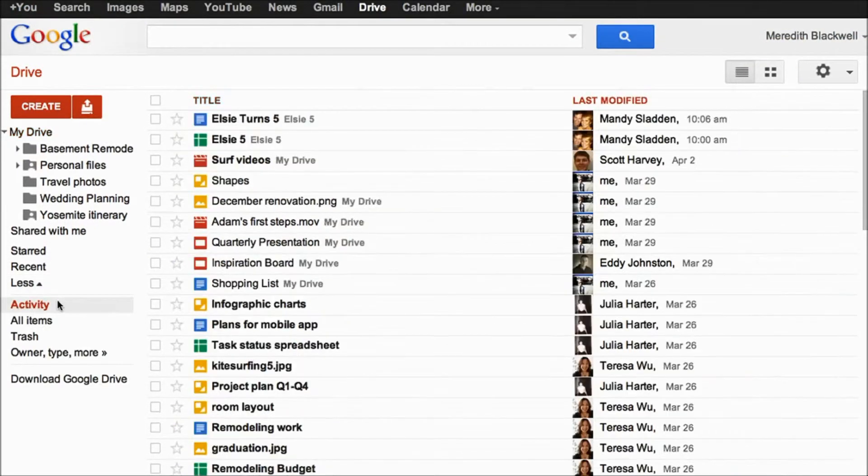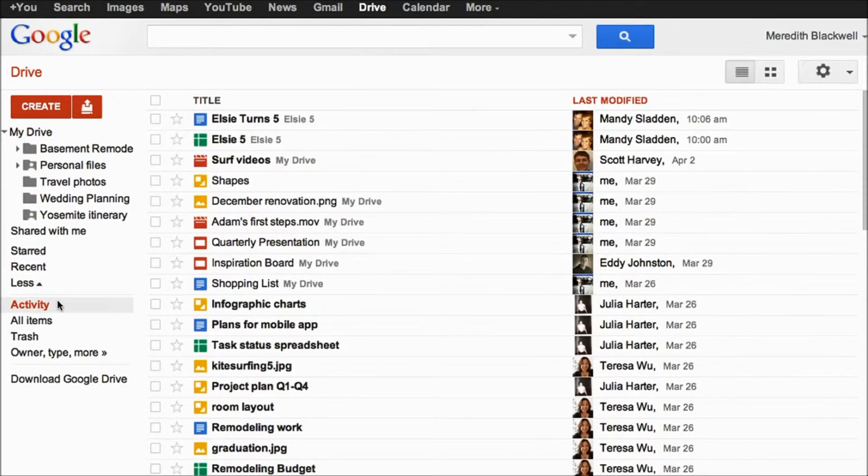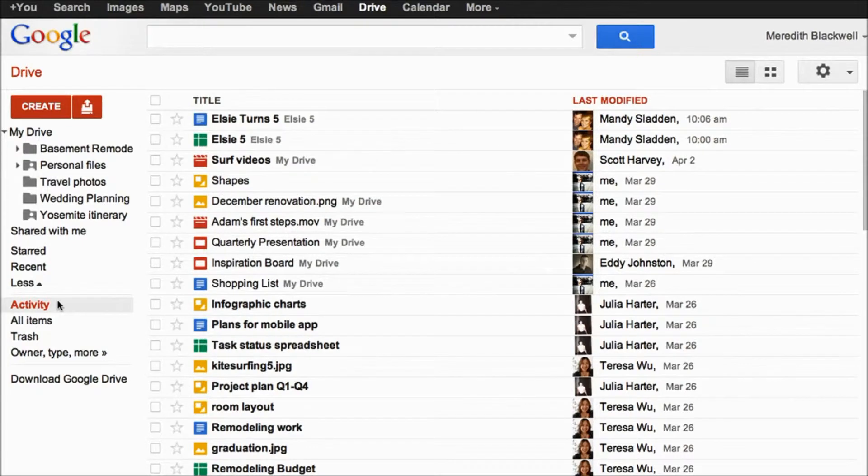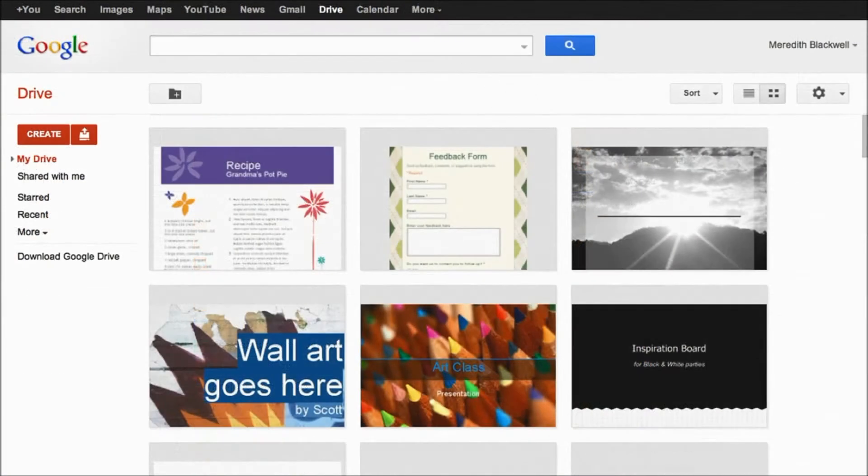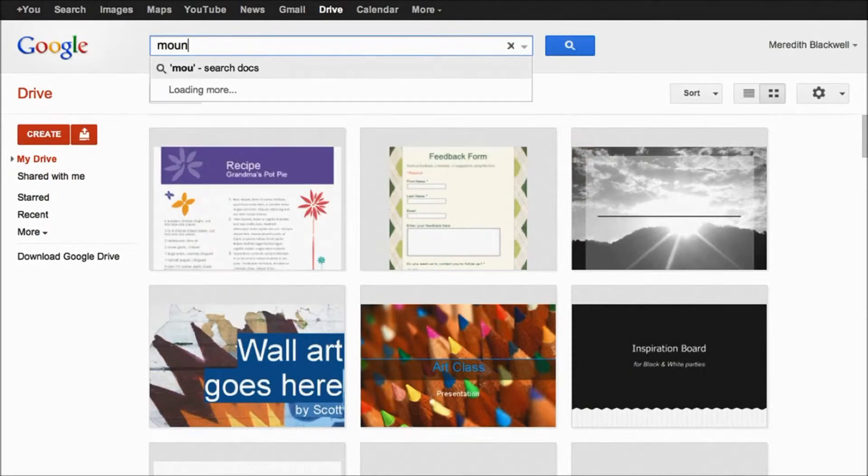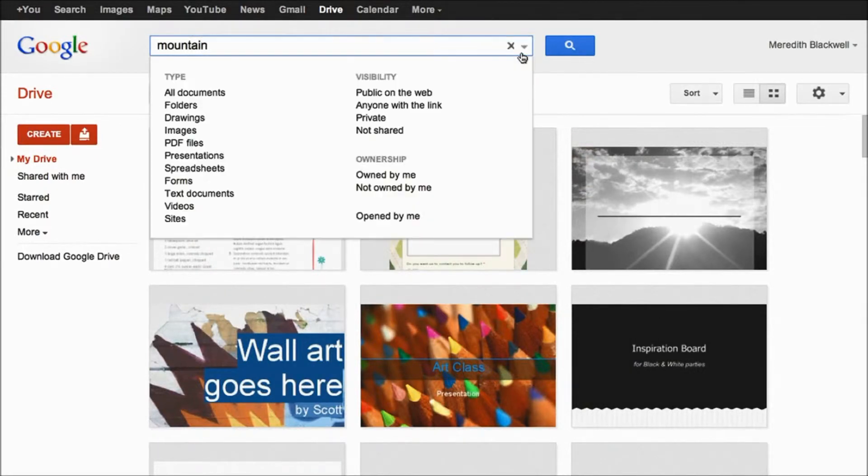You can put documents and things like that into different folders, which is really easy. It works very similarly to Microsoft Office, but it's free, so that's obviously a big advantage.